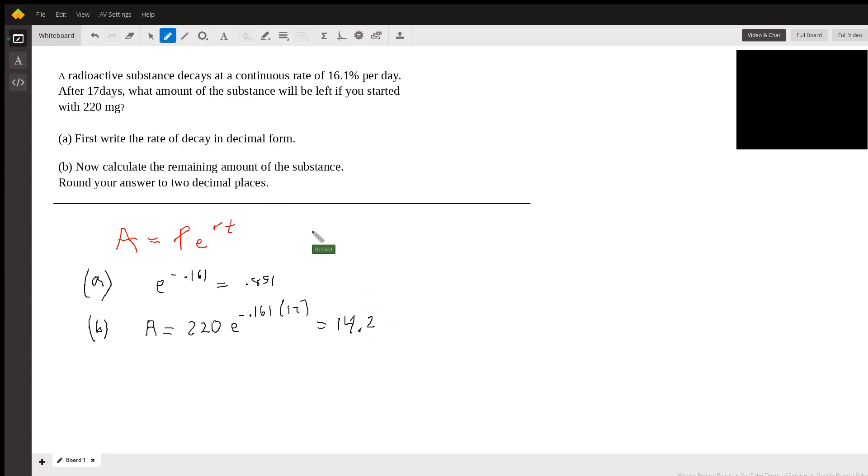Nearest two decimal places. So 14.25 is the answer. Rounding it to the second decimal place.